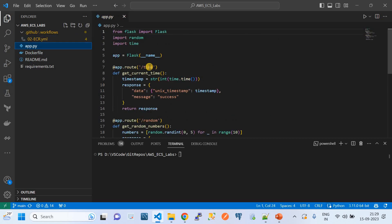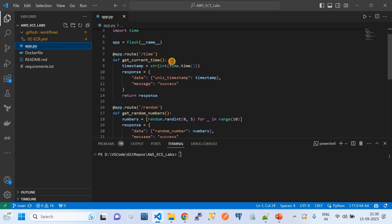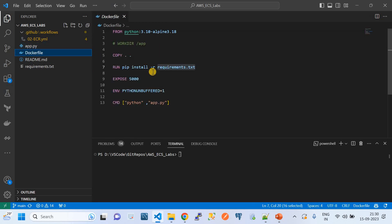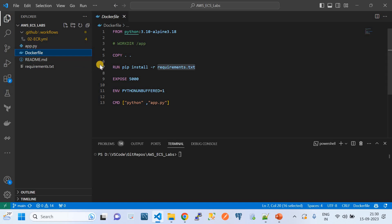The next file is the example app.py. You may know that Python Flask is a web application framework. This app.py defines a Flask application with imports for the flask, random, and time modules. It has two functionalities: getting the Unix time and getting a random number. We're not focusing on the application logic itself — consider this as your own application that you want to wrap as a Docker image and push to ECR.